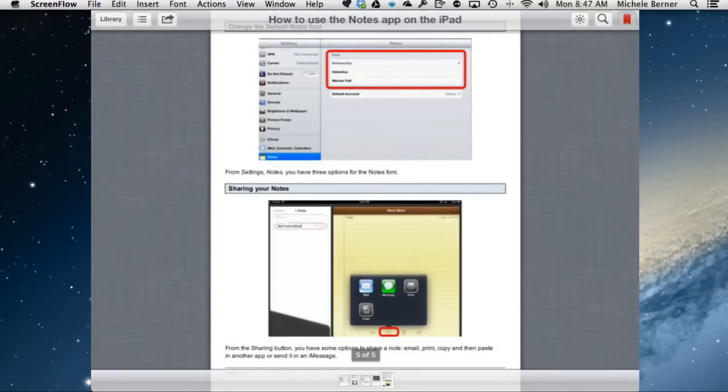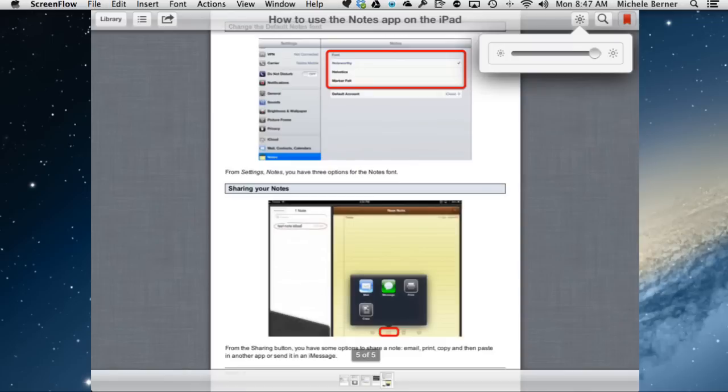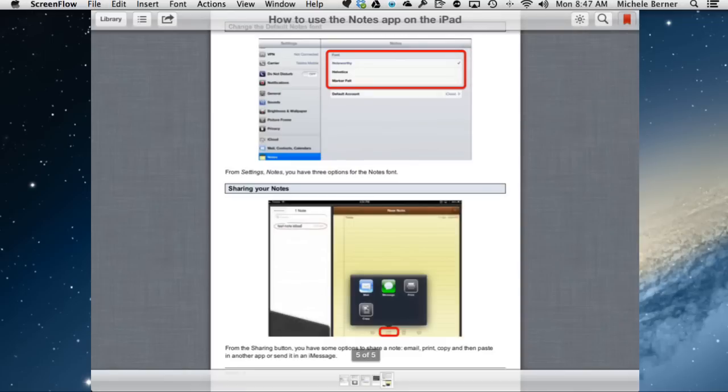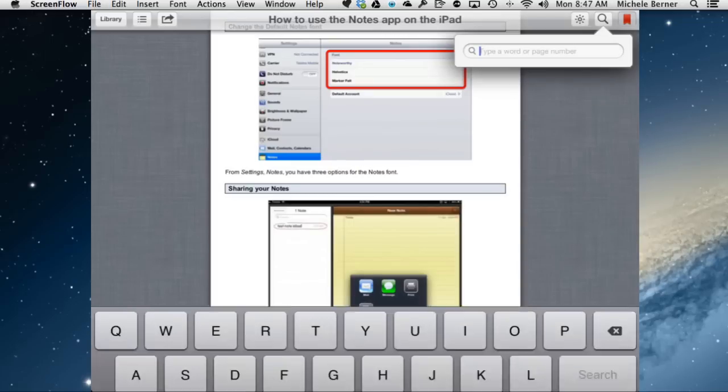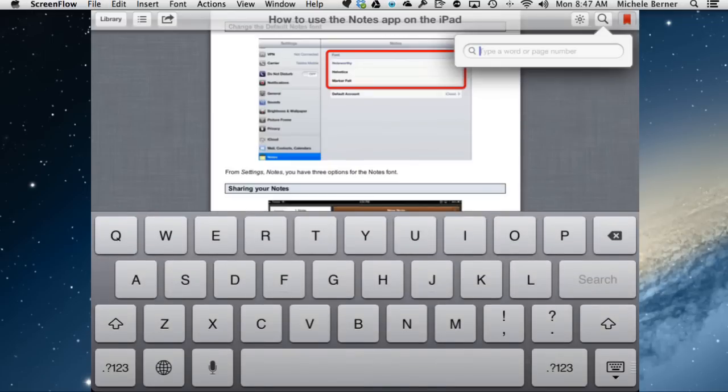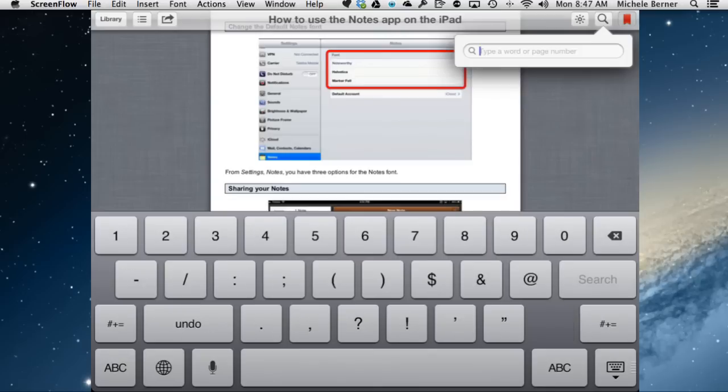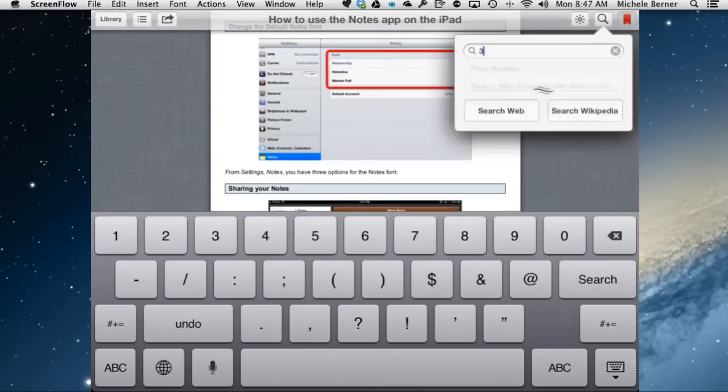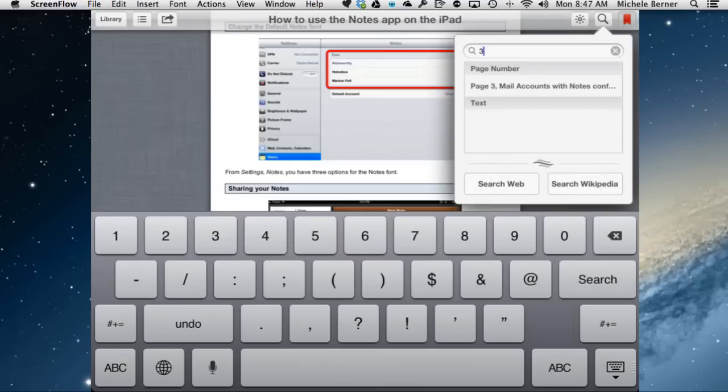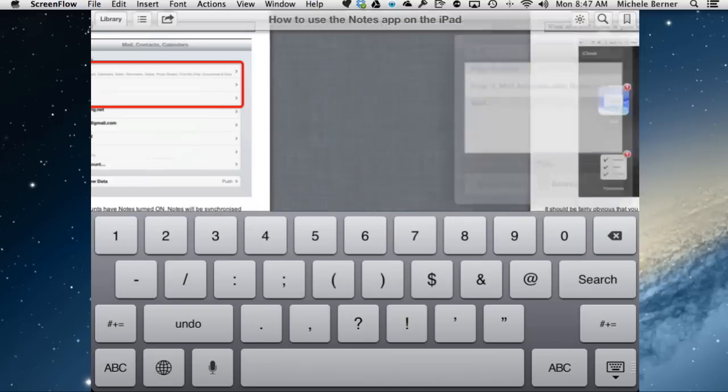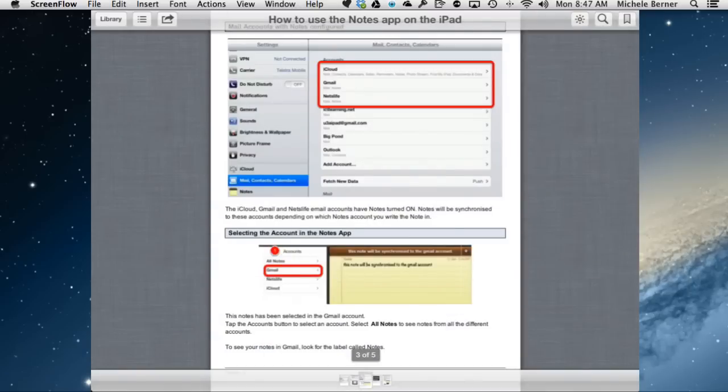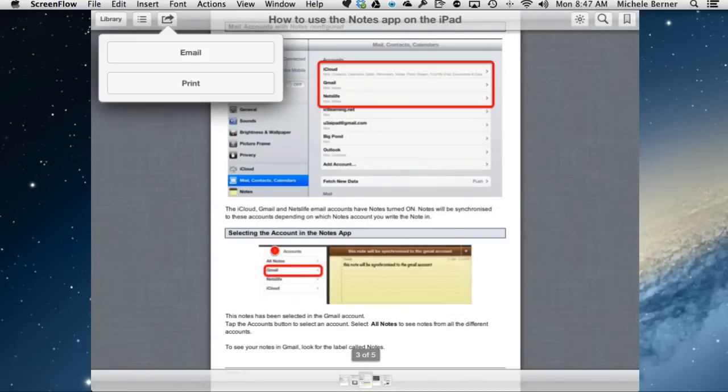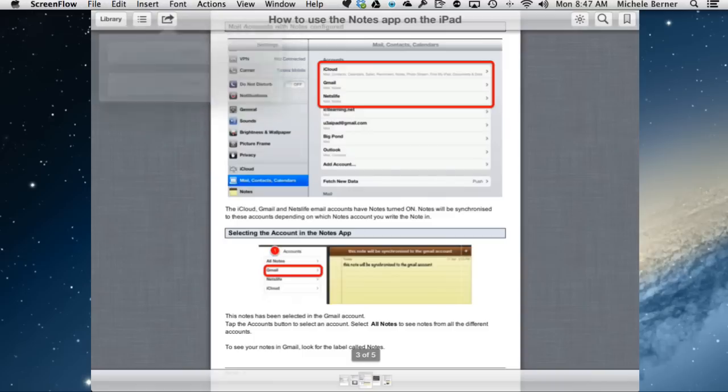You've also got the ability to change the screen brightness of that page to search for a page number or a word in here. So I might search for page three, page number three. So it gives me the page number. I can go quickly to something in that way. The only sharing option you have in iBooks is email or print. But you need your reading options in iBooks.